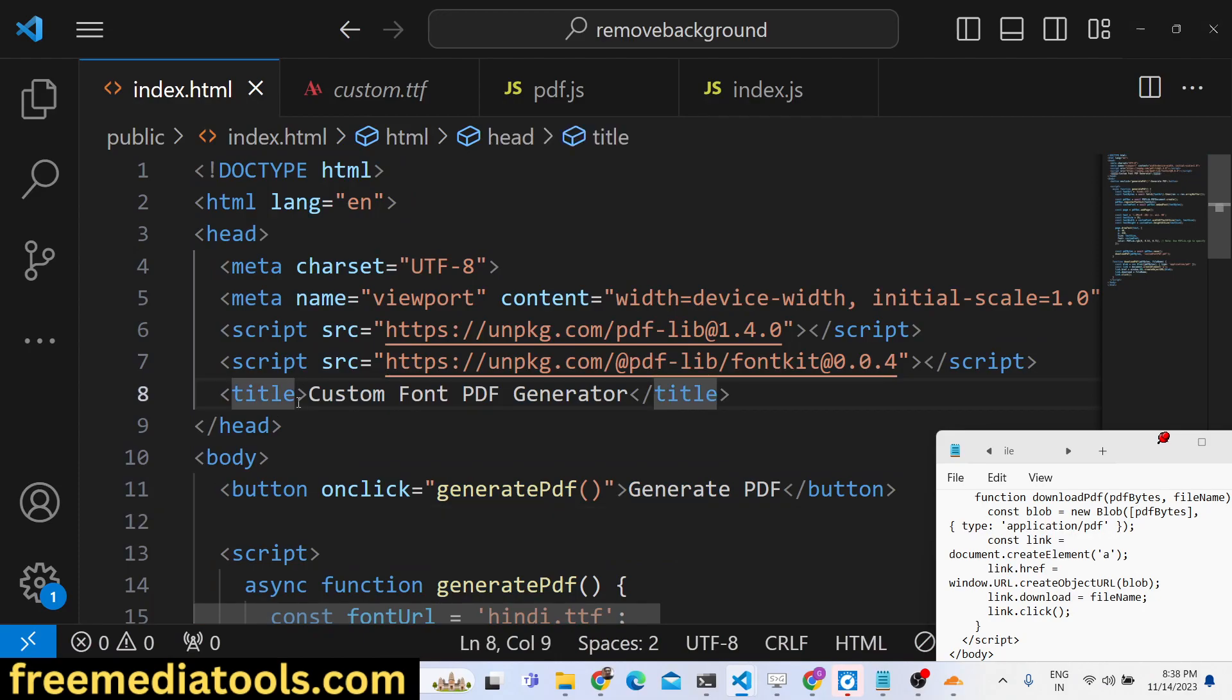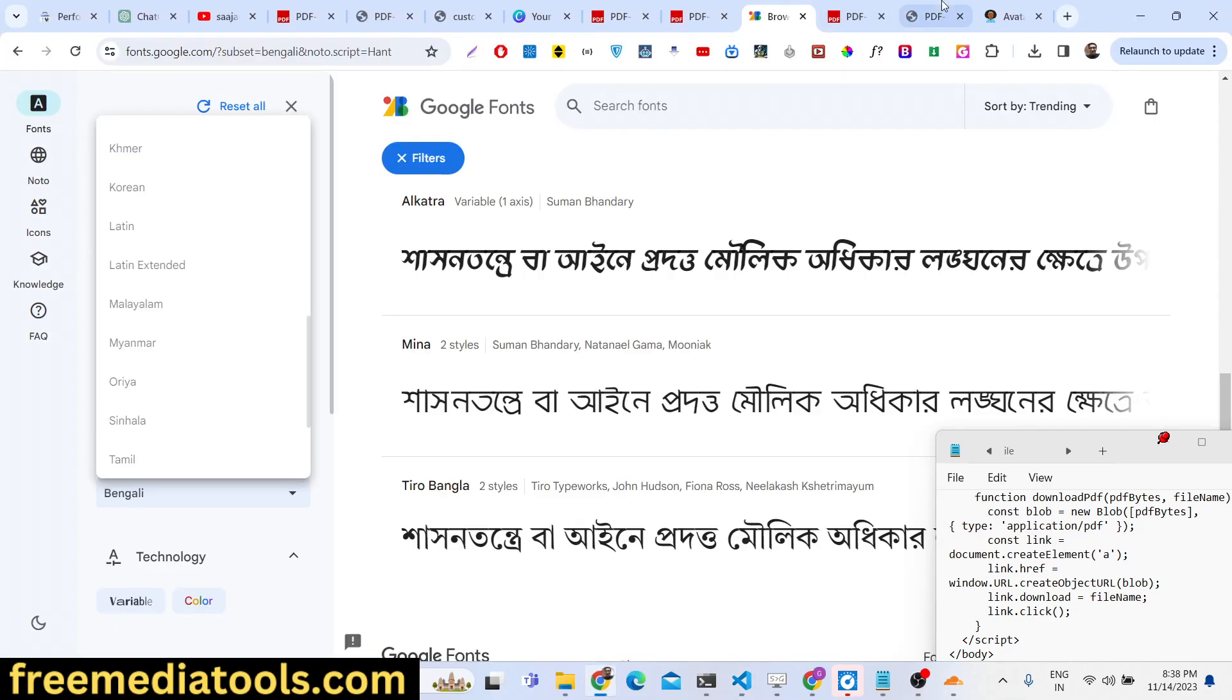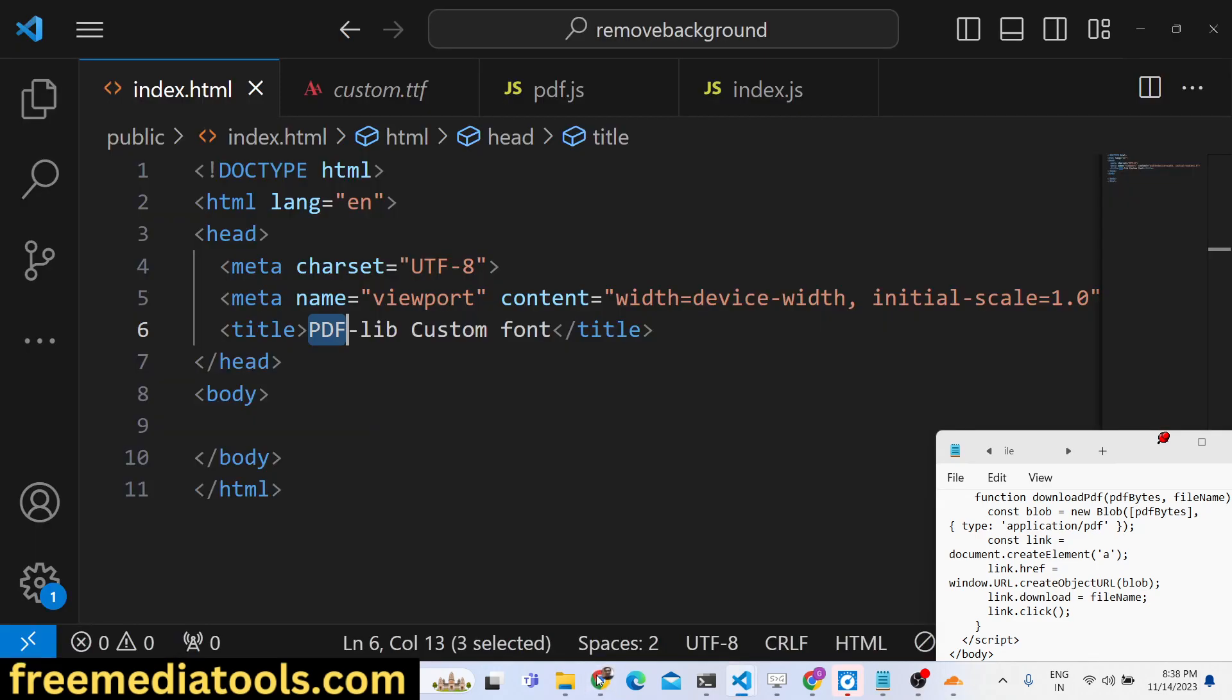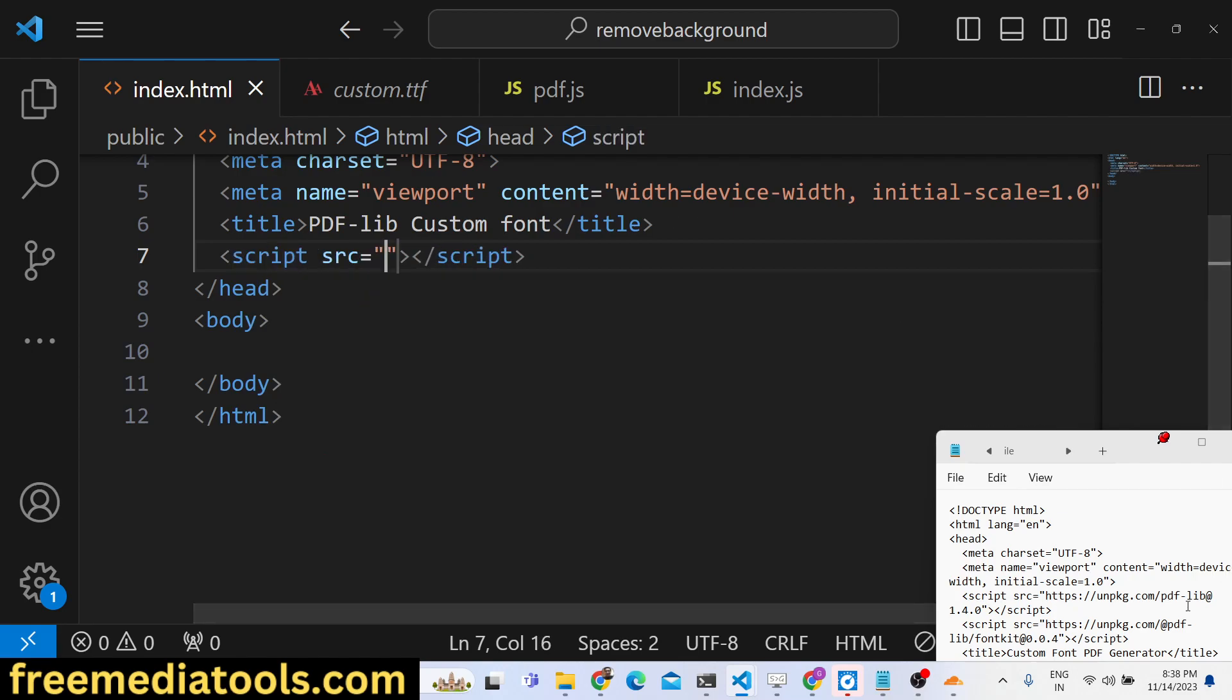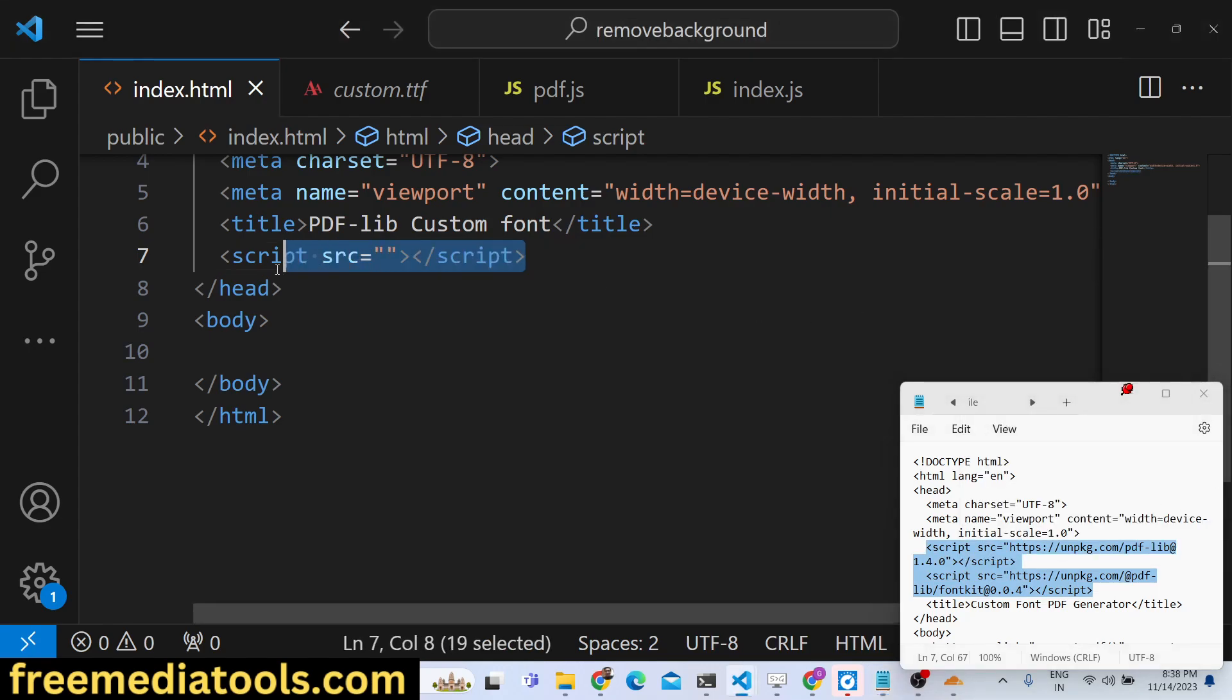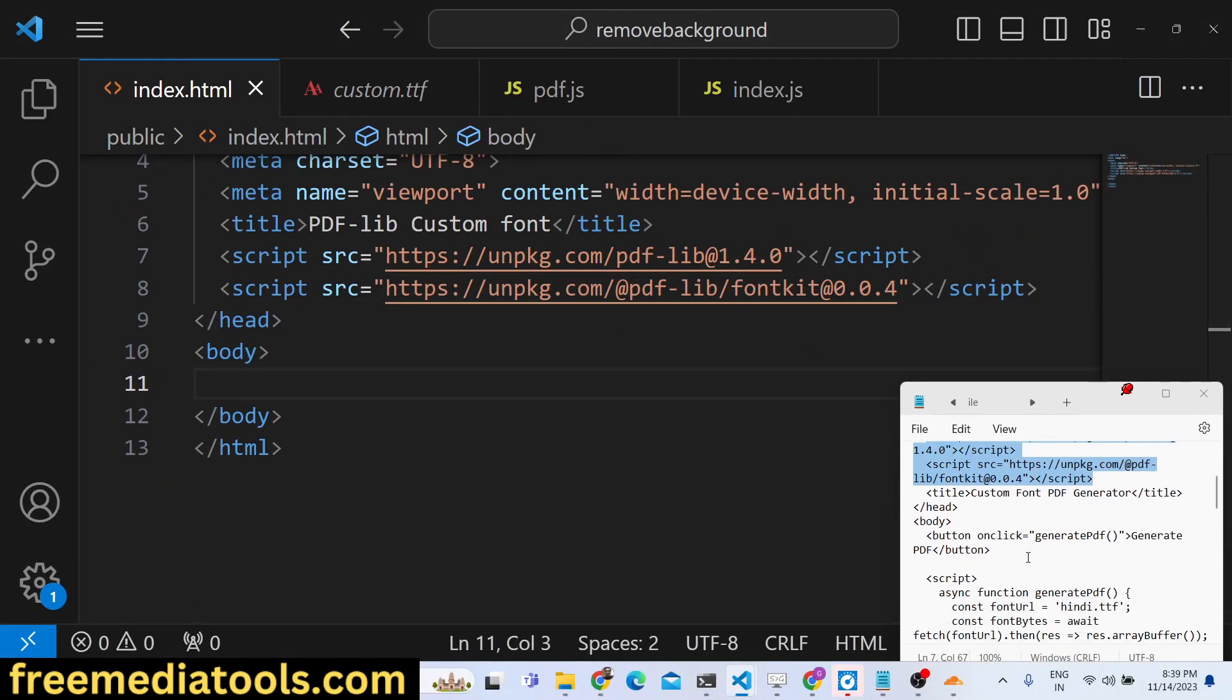First of all, just make a simple index.html file. The library that we will be using - in the last three videos we used this library which is pdf-lib. This is basically a browser-side library which allows you to modify your PDF documents and also create PDF documents as well. The very first thing you need to do is include the CDN. You can go to the official documentation where you will find these CDNs available. Two files need to be included: one for the base library and the second one for including custom fonts, which is pdf-lib/font-kit. This is required for including custom fonts inside the PDF documents.